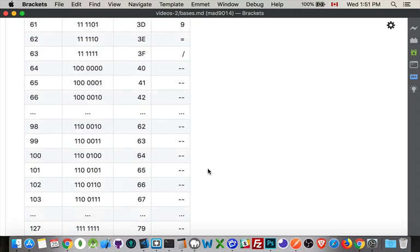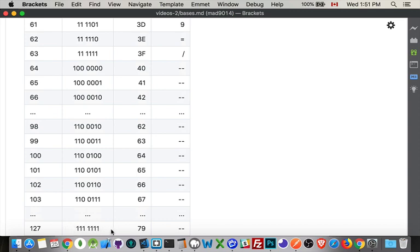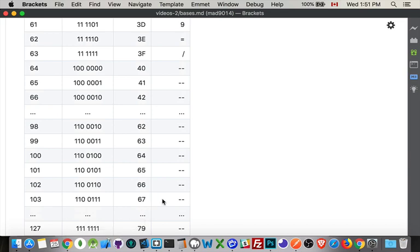One twenty-seven, we've got seven ones. One twenty-eight, we're going to have a one. One twenty-eight is a power of two. And that's going to give us one, the next column, followed by seven zeros. Then two fifty-five, we get to all ones. Two fifty-six, a one and eight zeros.